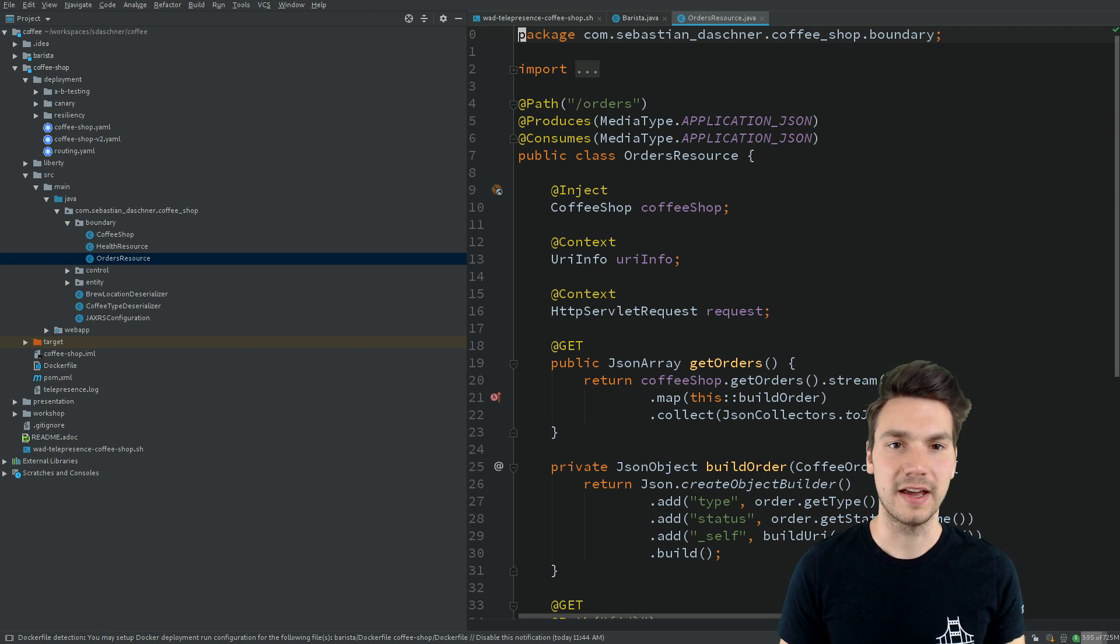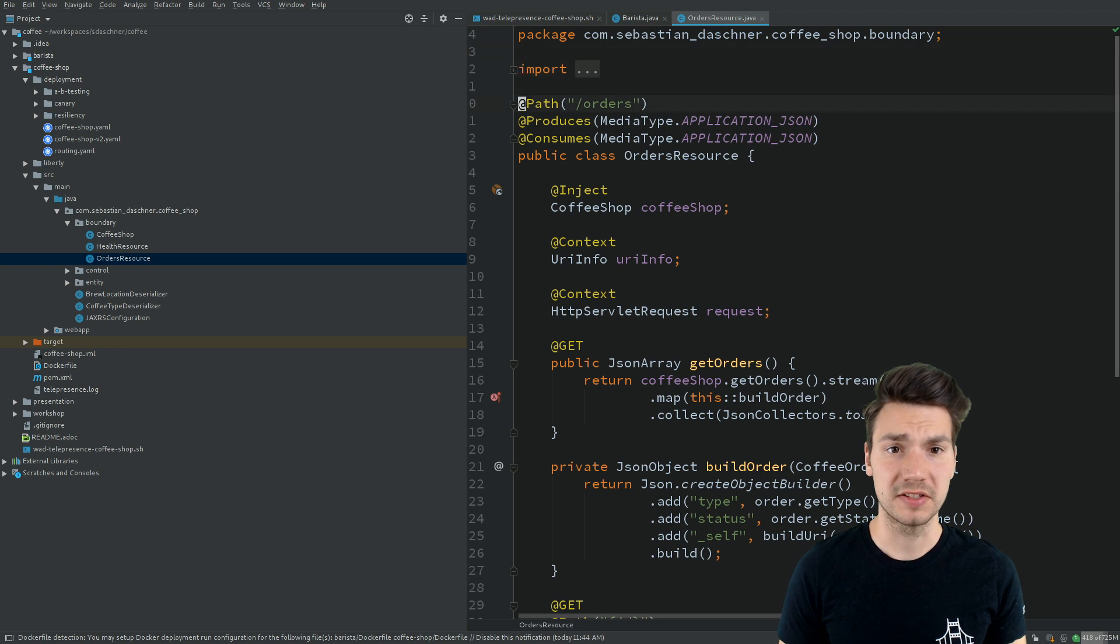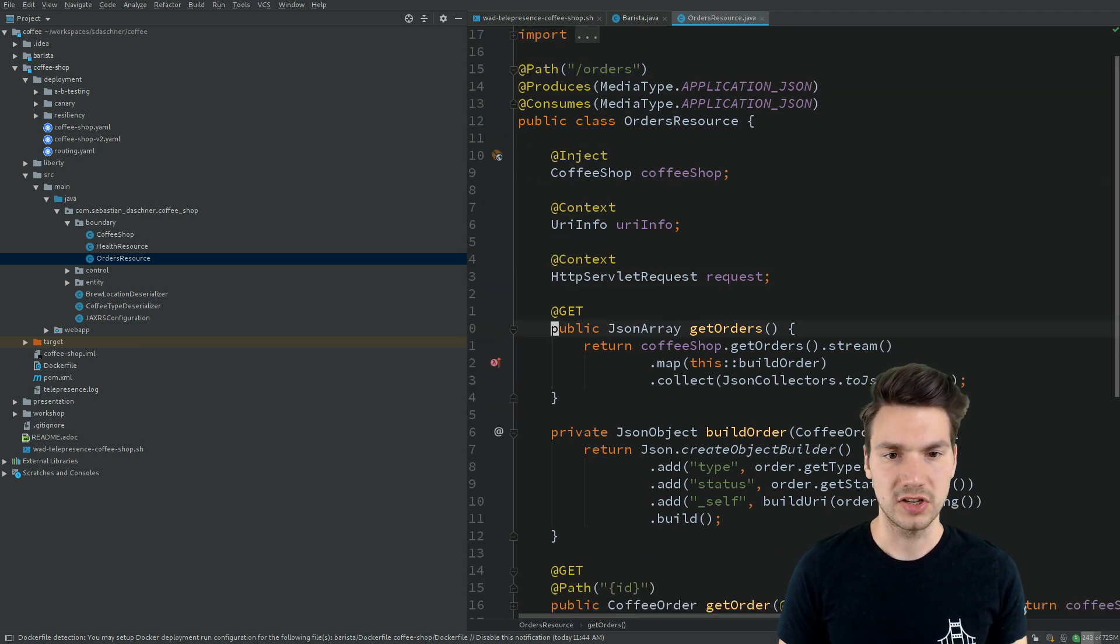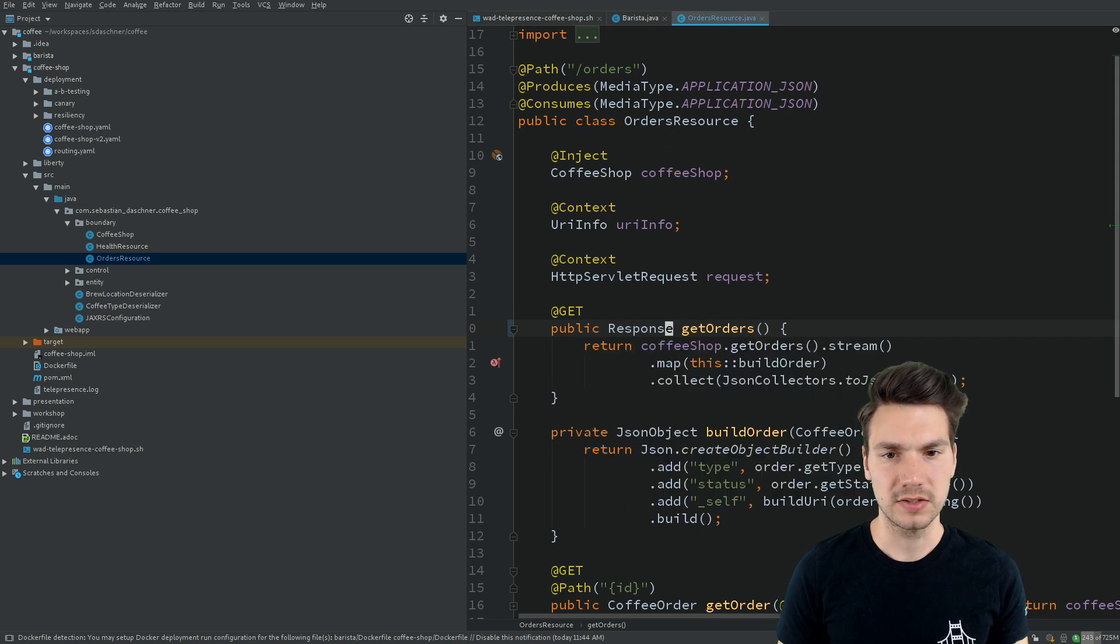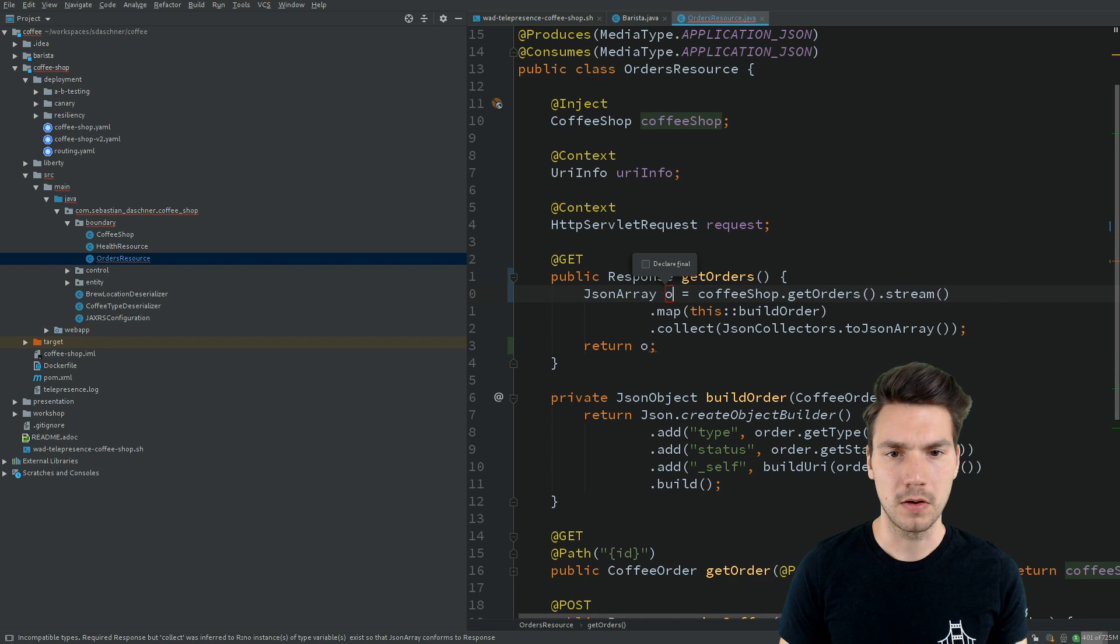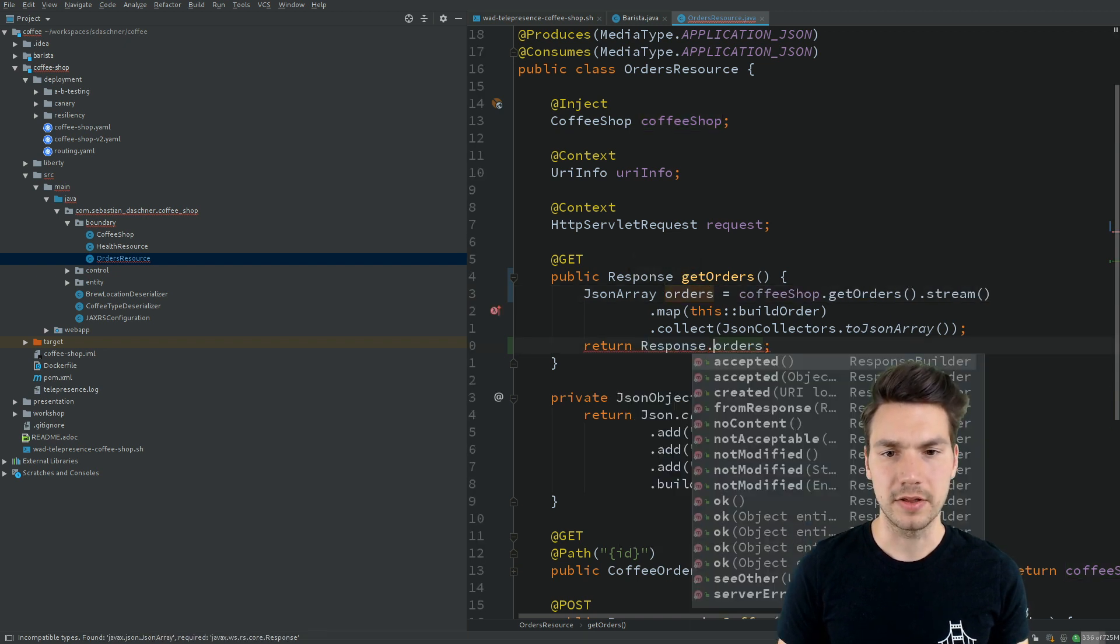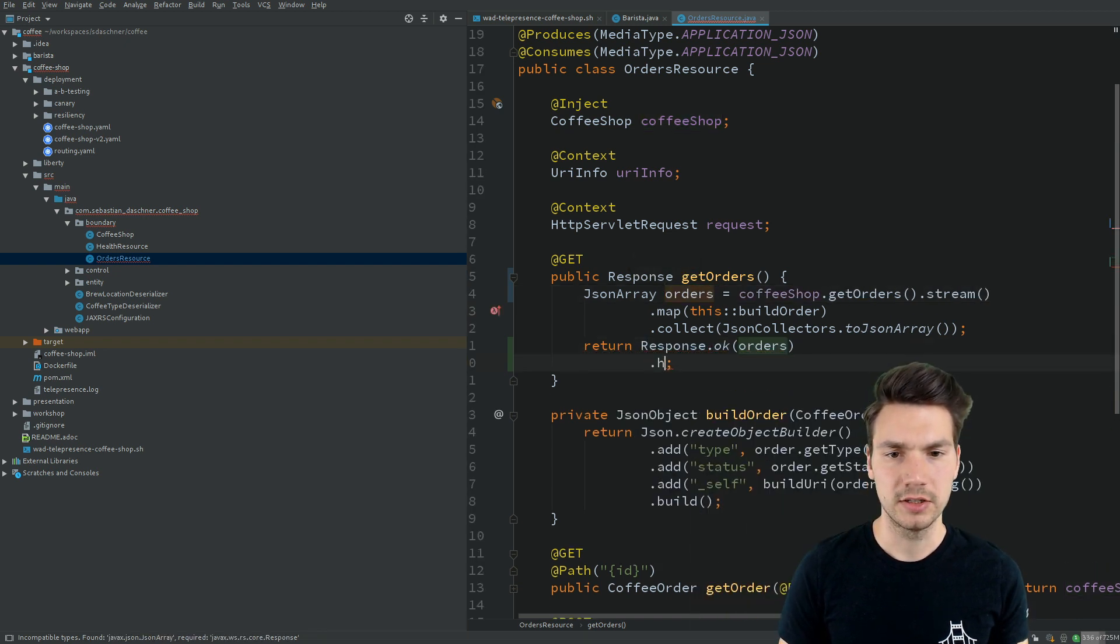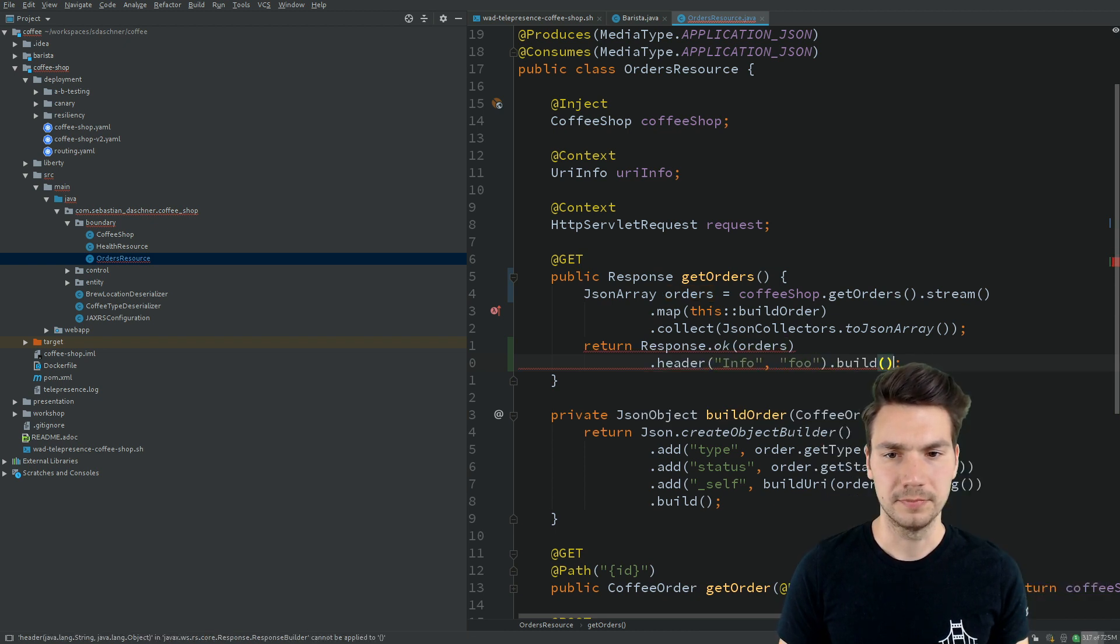Let's hack a little bit on that. I have a JAX-RS resource that implements this orders URL. I can change something here in the response. I can make a JAX-RS response and emit another HTTP header, just for the sake of the example. Info foo.